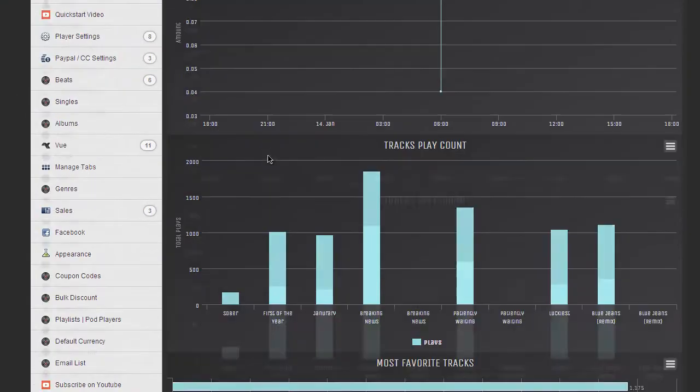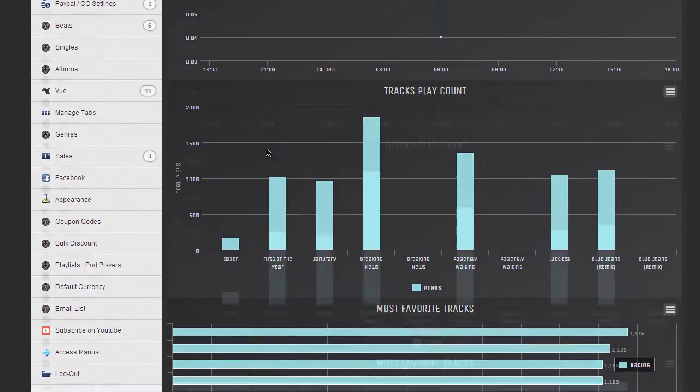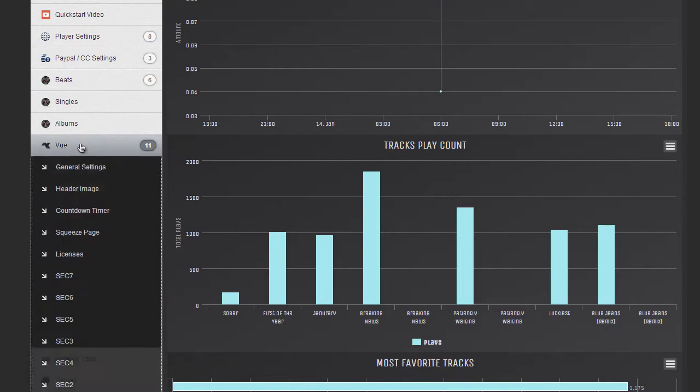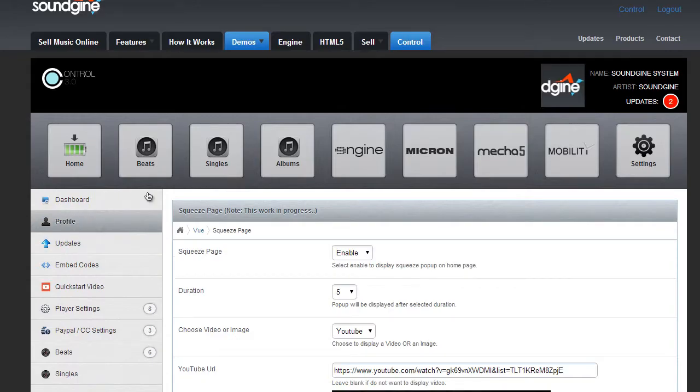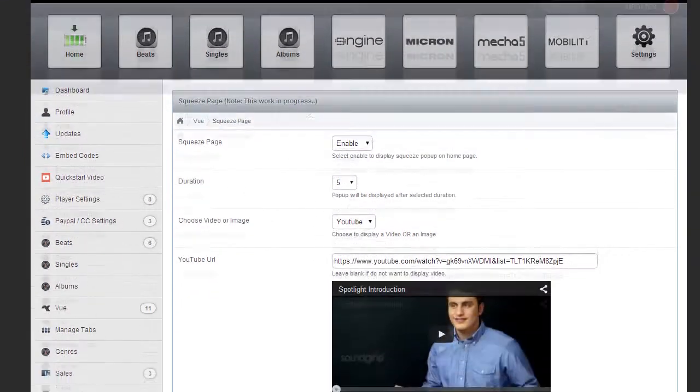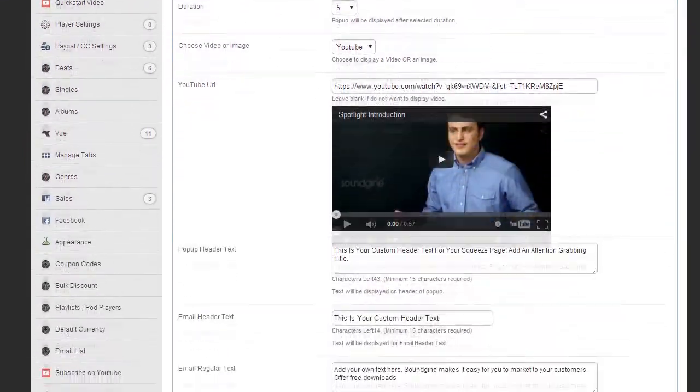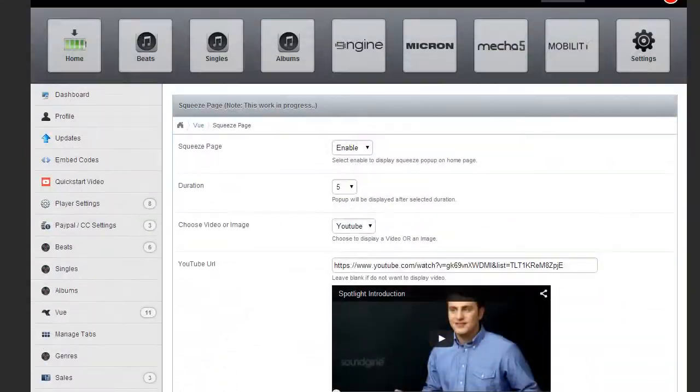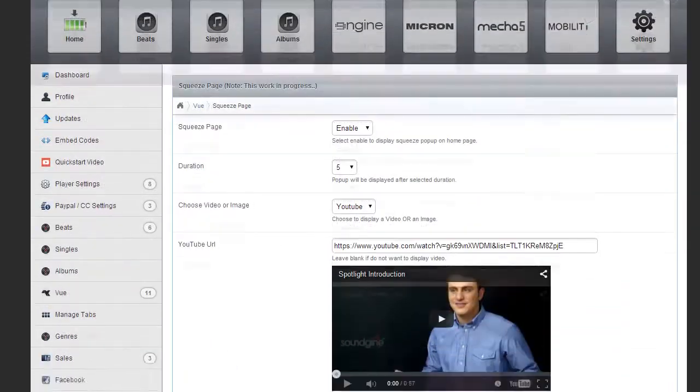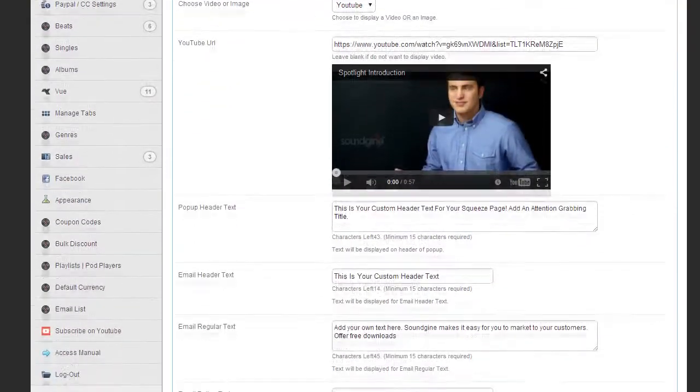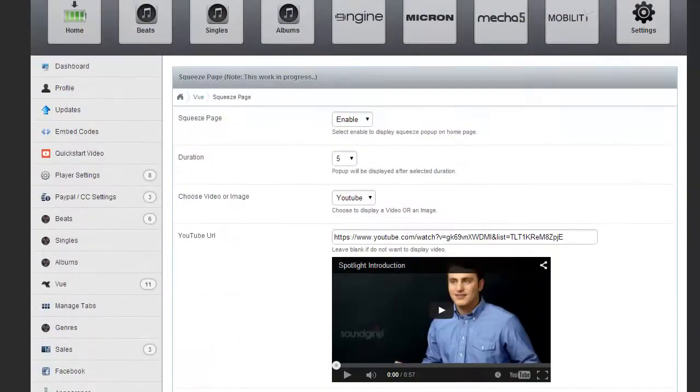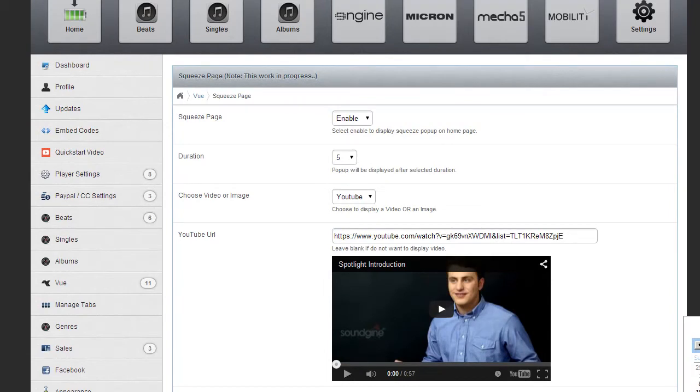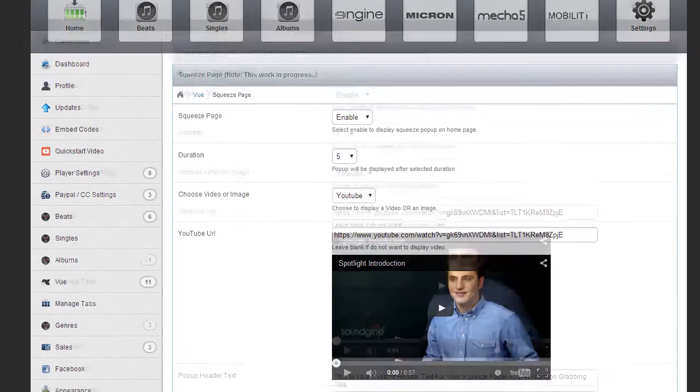Okay, so when you're in here, you would go to the View tab and then click on Squeeze Page. Now, keep in mind, as of right now, the moment that we uploaded this video, this is not active yet. It'll be active, I believe on Thursday, February 12th, that's when it'll be active.